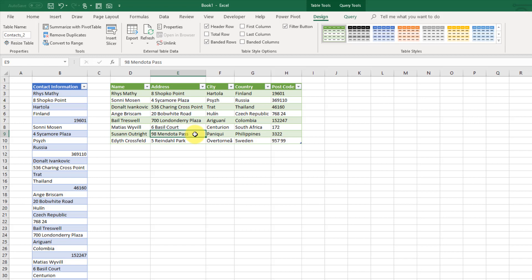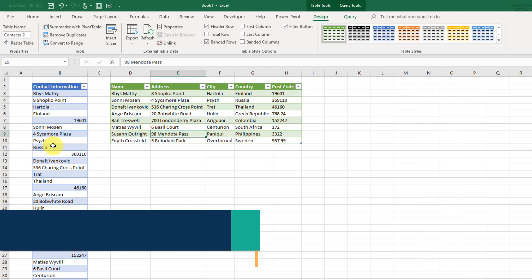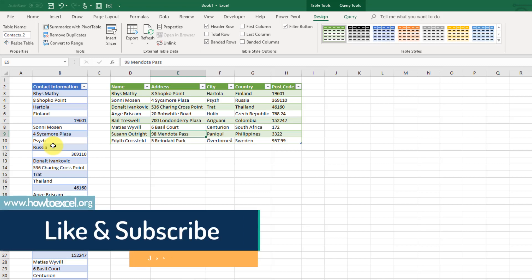That's how we can unstack our data if we get it in a single column, which sometimes happens when you copy and paste from something that looks like a table. Sometimes it appears in just one column and we need to unstack it or basically turn it from one column into a table.